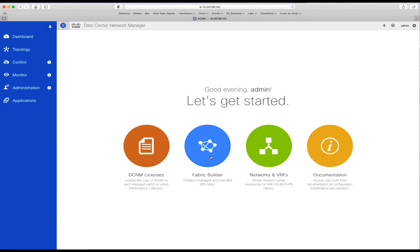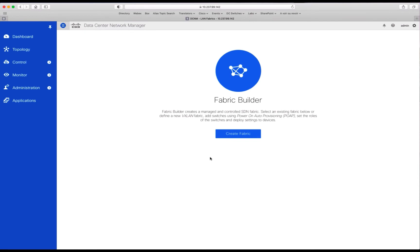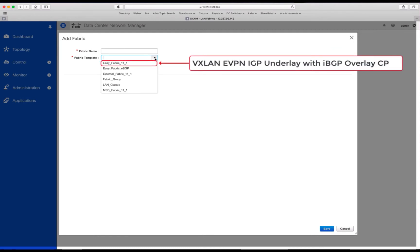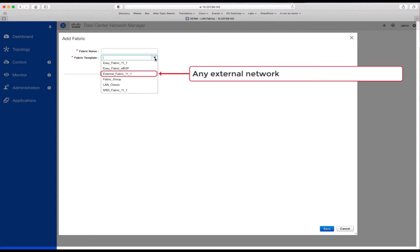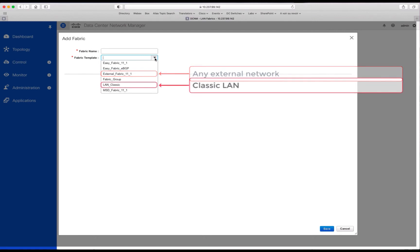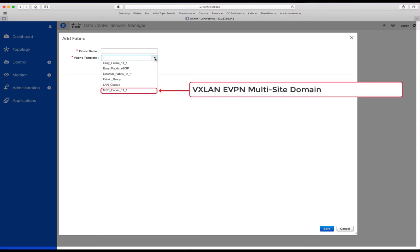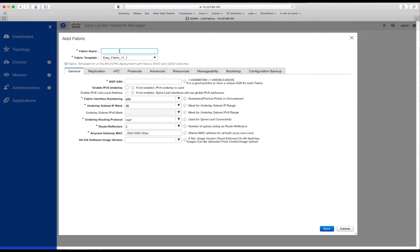From there, you can call the fabric builder application, and you can now create your first fabric. You select the template of choice that will help you to deploy either VXLAN EVPN fabric, or an external network, or you can configure your classic LAN, or you can use the template to deploy your multi-site domain. What we are looking for here is the Easy Fabric to deploy a VXLAN EVPN fabric.